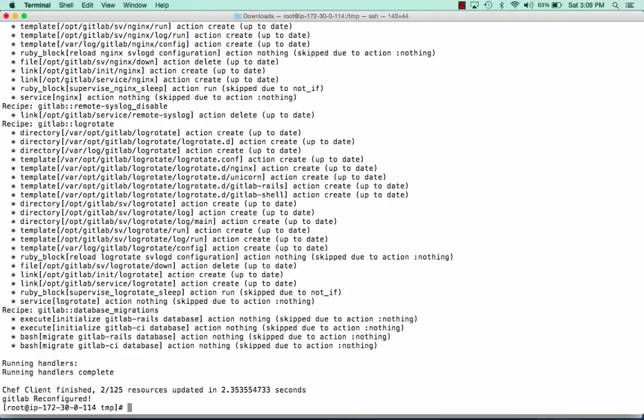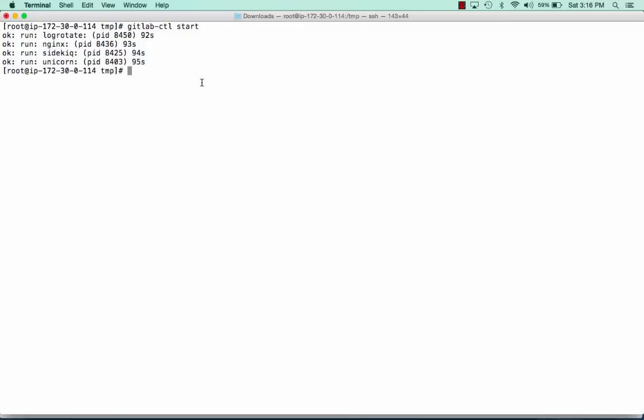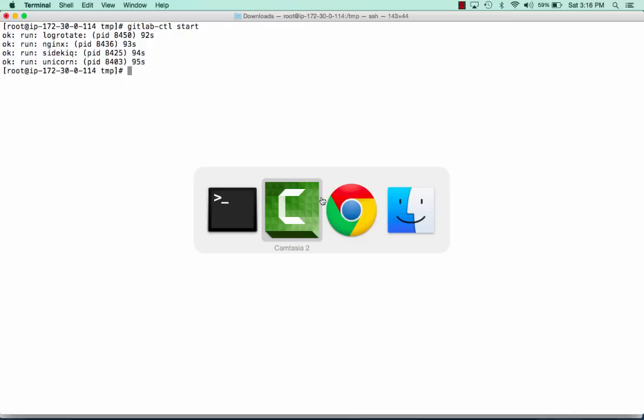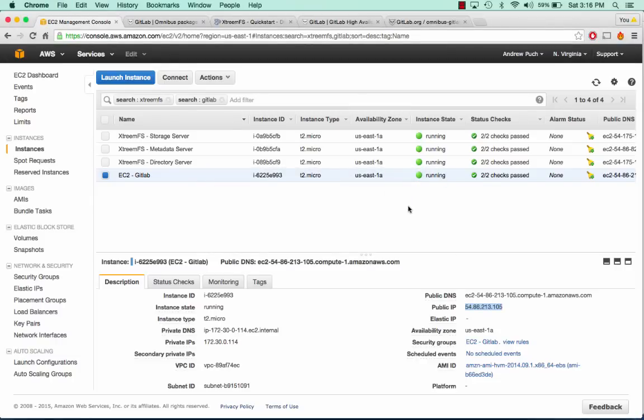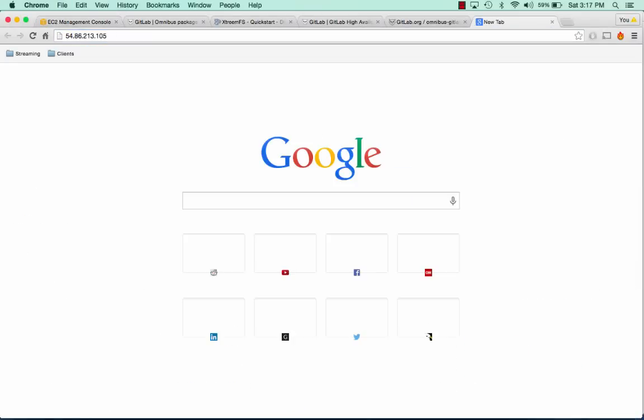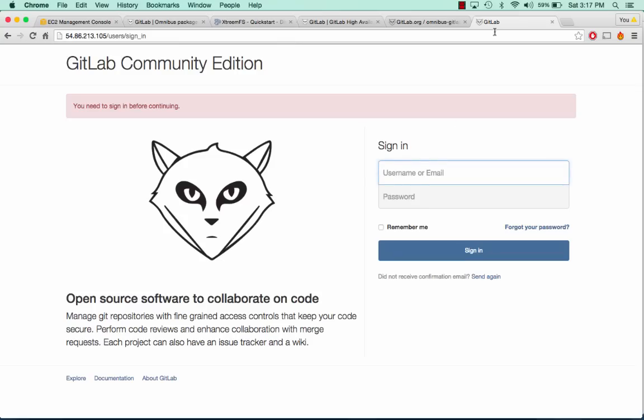GitLab has been reconfigured. Now all we need to do is run GitLab CTL start. Now that GitLab has started successfully, we can go to our public IP address and we can see that we get the GitLab landing page.